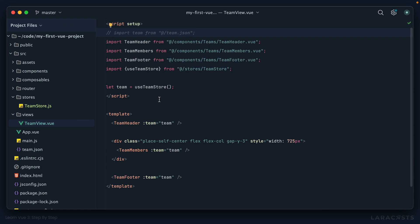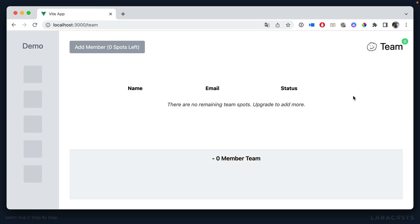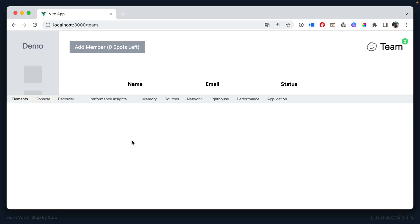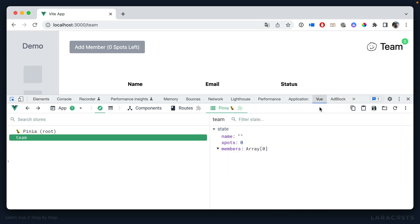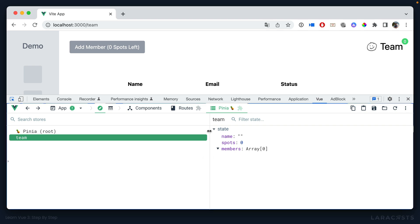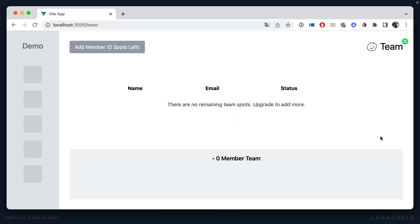If I switch to the browser, we give it a refresh. We don't get anything. Everything's kind of borked here. Let's go into the view tab and switch over to Pinia. Sure enough, we do have a Pinia store. But at the moment we have the defaults, we haven't actually imported from our API, or in this case, the team.json file. So that's the next step.